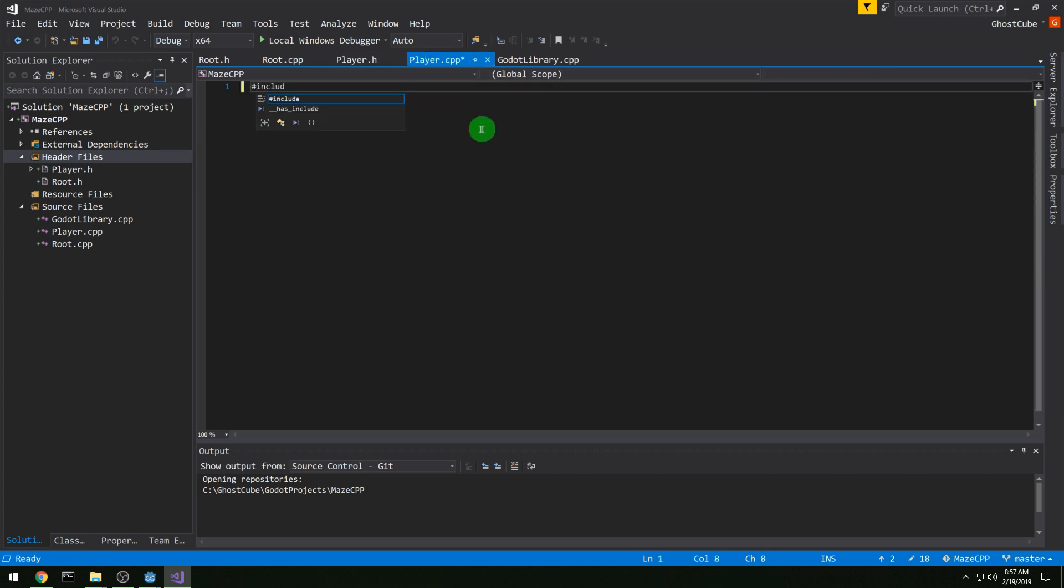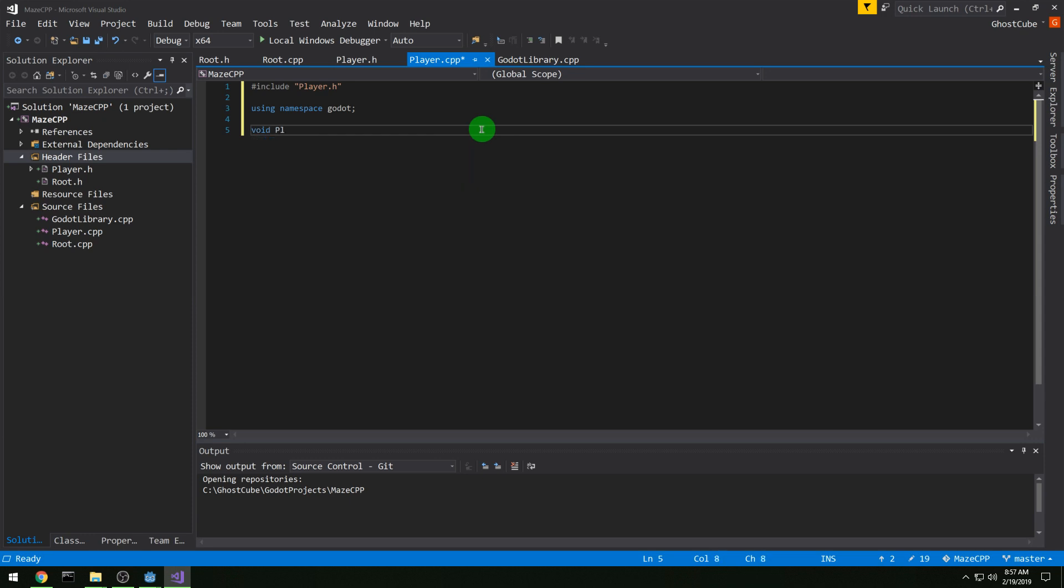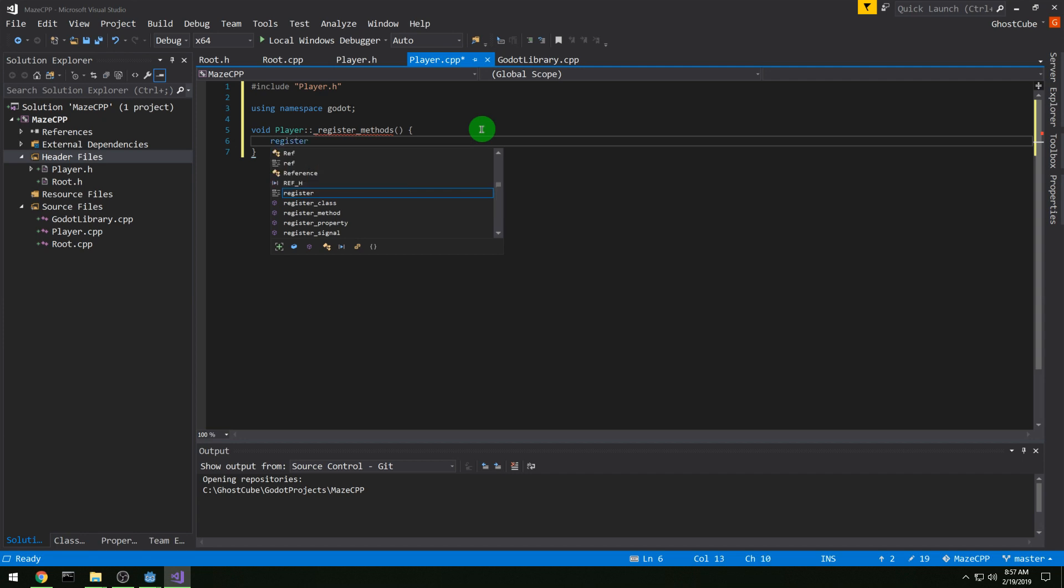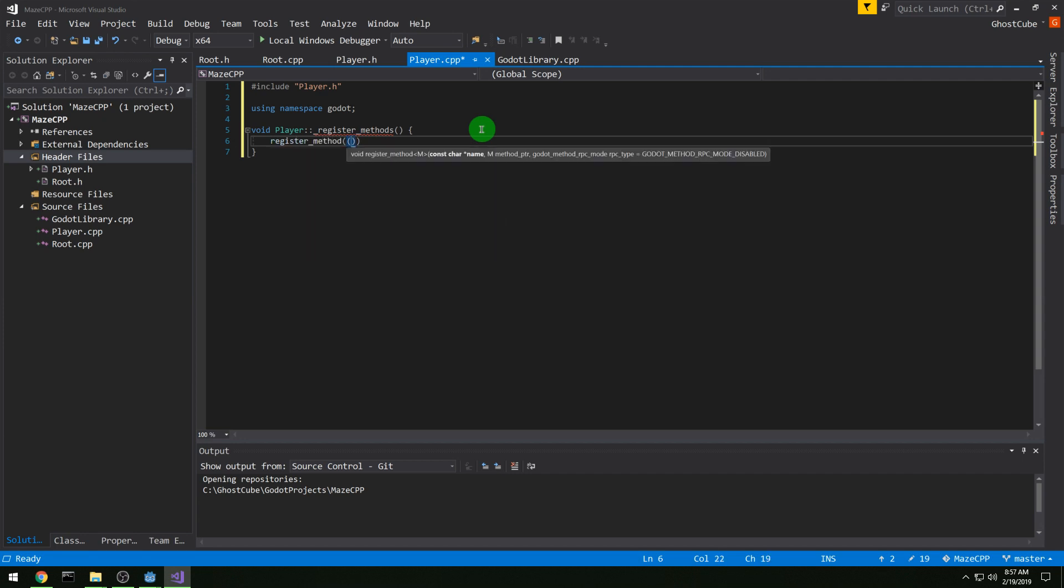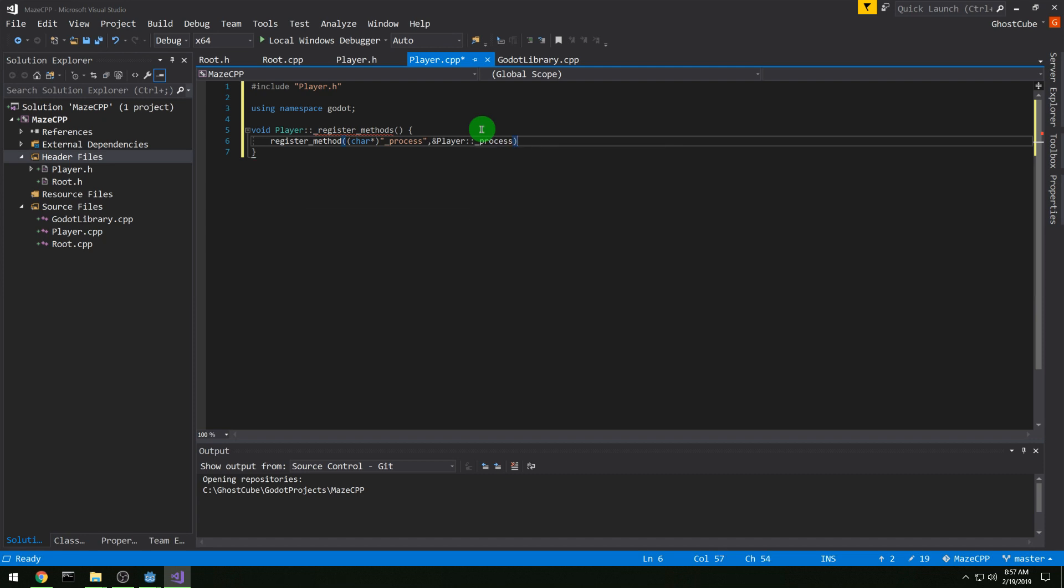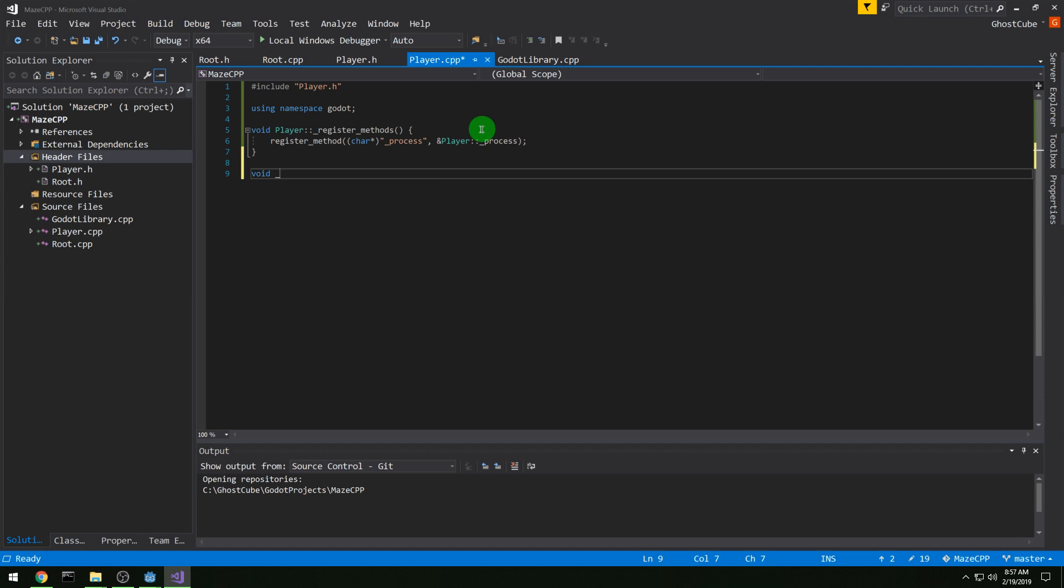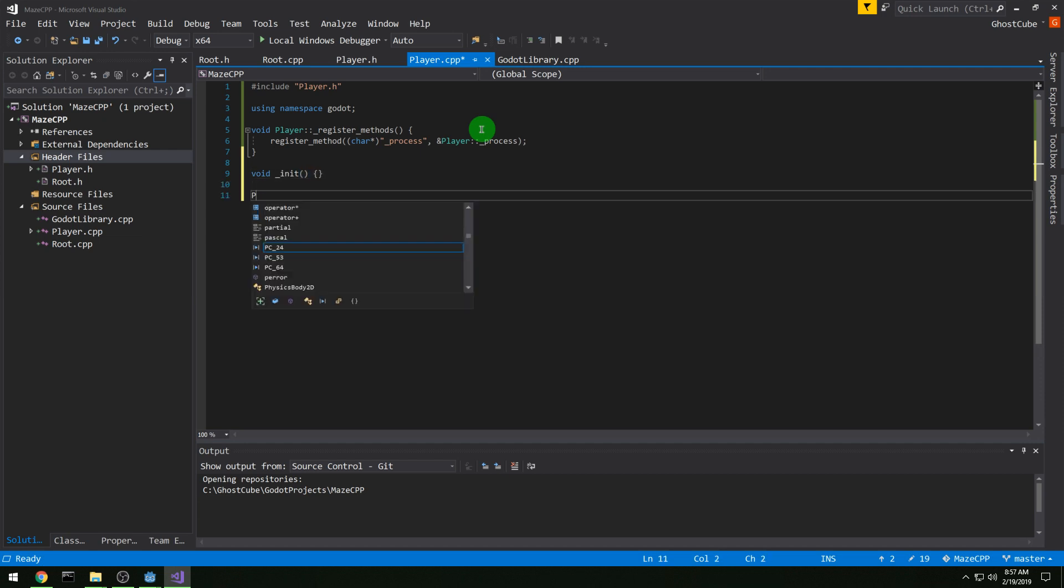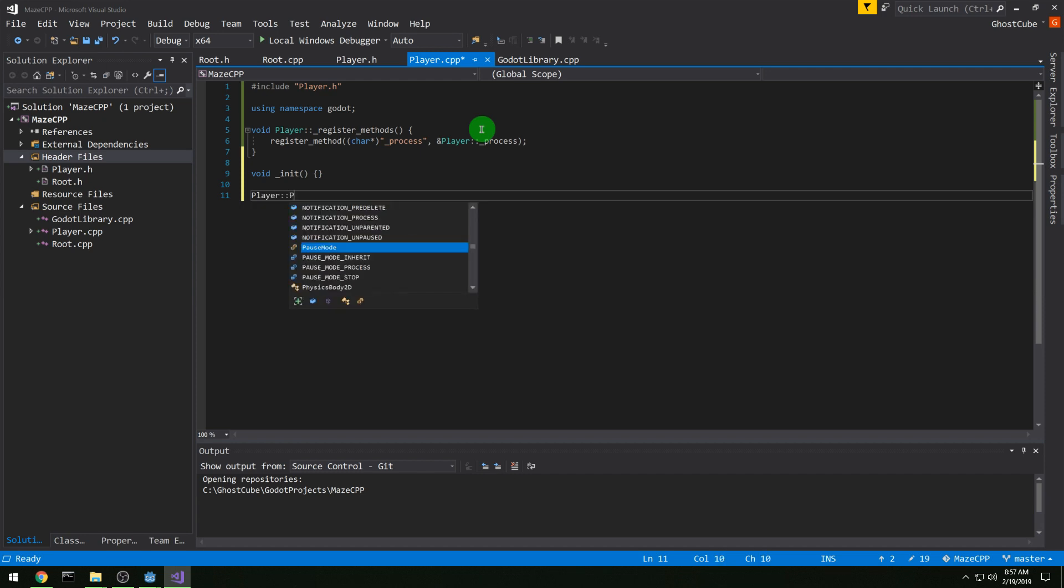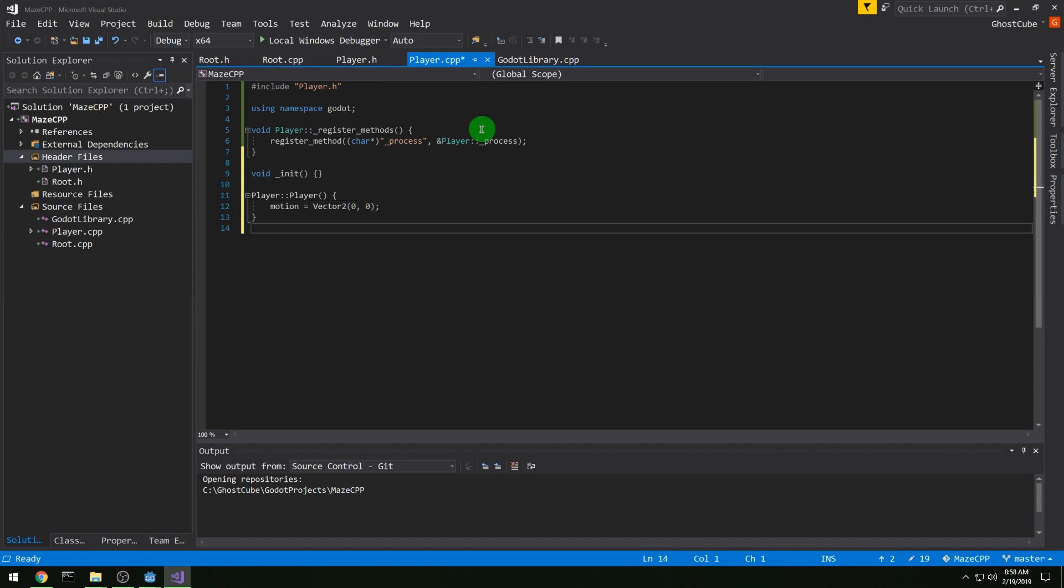And then player CPP, we want to include our header, and using namespace Godot. And we want to do our register methods function inside of it, register method char star process. That is what Godot sees it as, and then pointer to the process function. And void init, we don't need anything in it, but we need an init, otherwise it doesn't work anymore in 3.1. And then we need a constructor and destructor. In our constructor, we want to set motion to 0. And then destructor, we don't need anything.